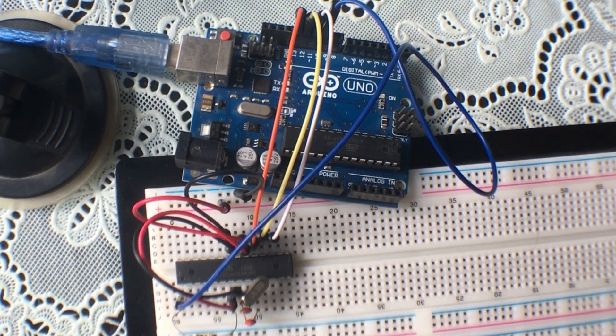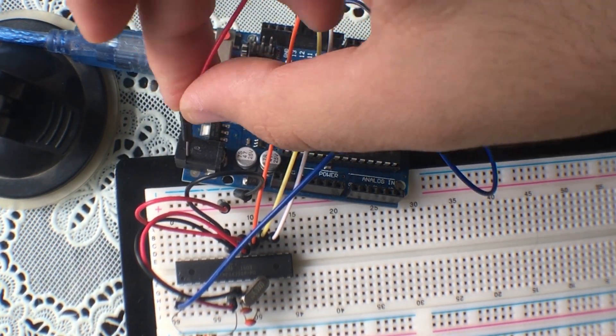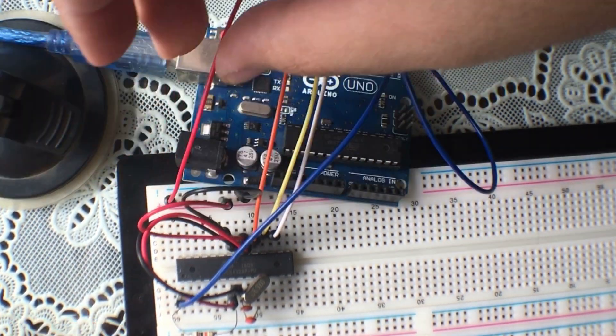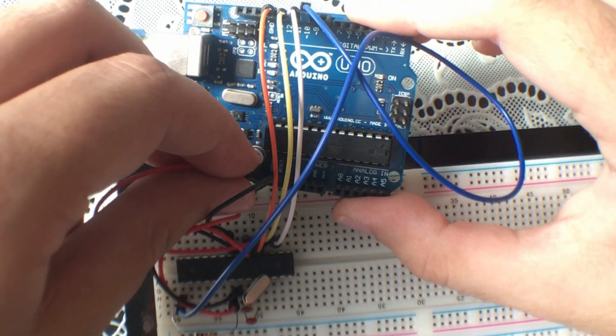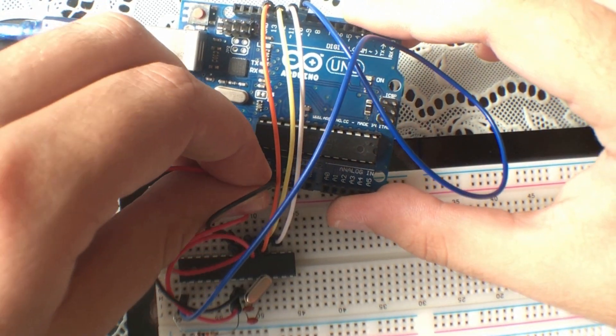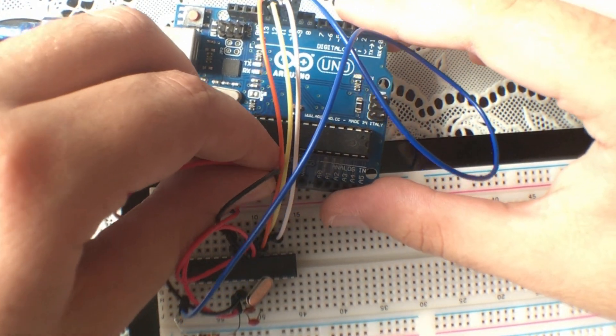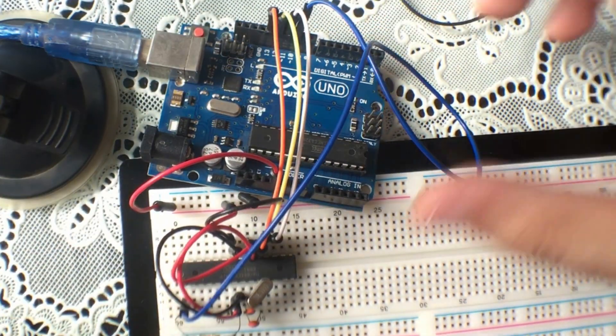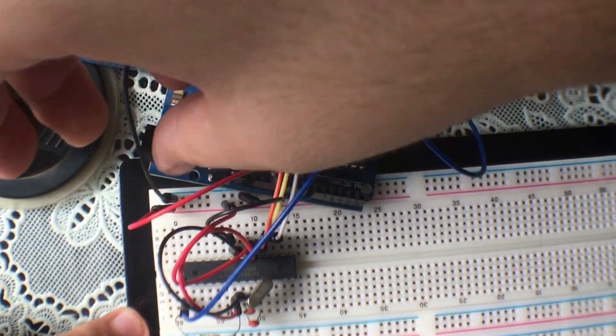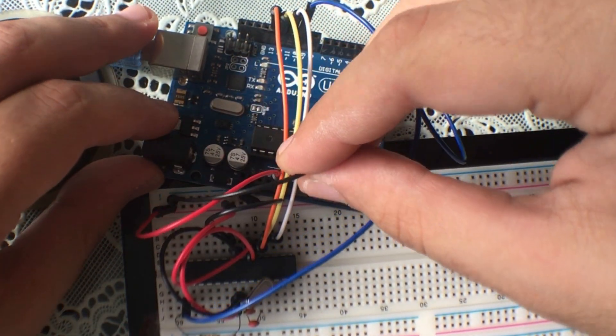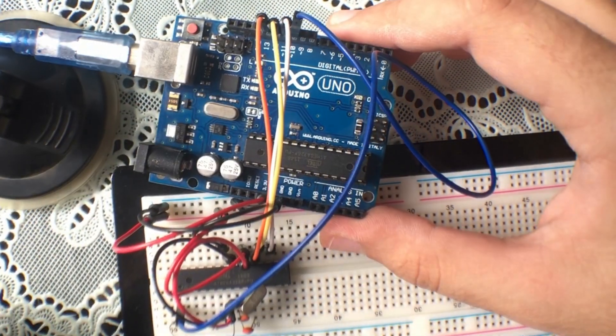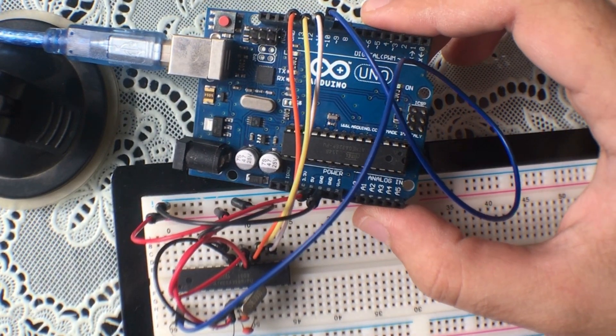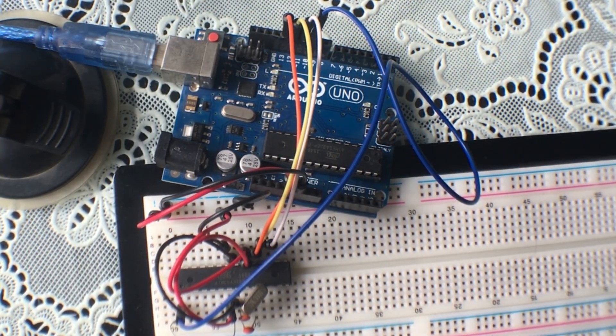And now we're going to connect the 5 volts rail to the 5 volts of the Arduino and the ground rail to the ground of the Arduino. As you can see, we're going to connect our Arduino to the computer.